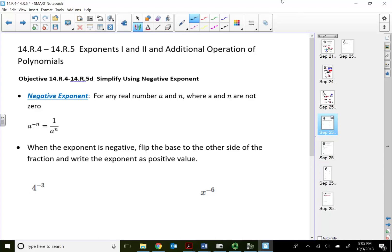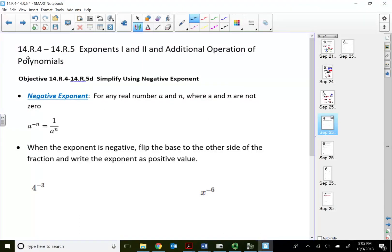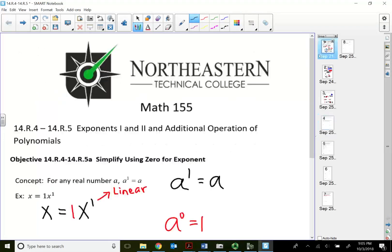Math 155 chapter 14.4 to 14.5 integrated review. In this lecture video, let's take a look at something called the negative exponent, which I mentioned at the beginning of the 14.4 to 14.5 integrated review.